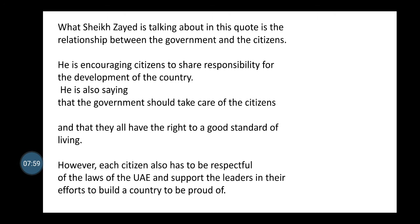That's all for today. The main focus here is that citizens and government have mutual respect, duties, and responsibilities. Thank you for listening, and goodbye.